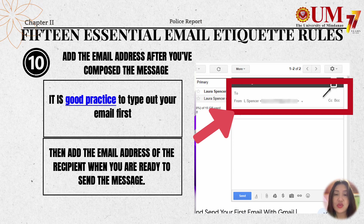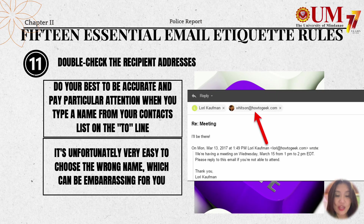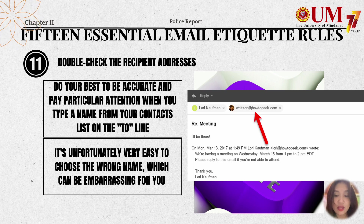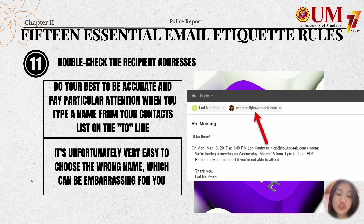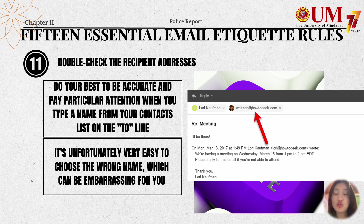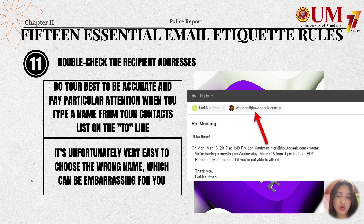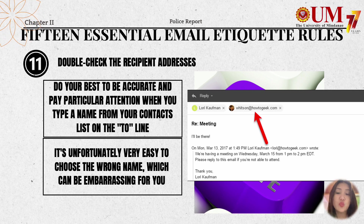The eleventh rule is to double-check the recipient's addresses. Do your best to be accurate and pay particular attention when you type a name from your contact list in the To line. It is unfortunately very easy to choose the wrong name, which can be embarrassing. Double-check the recipient's email address before sending to ensure accuracy.